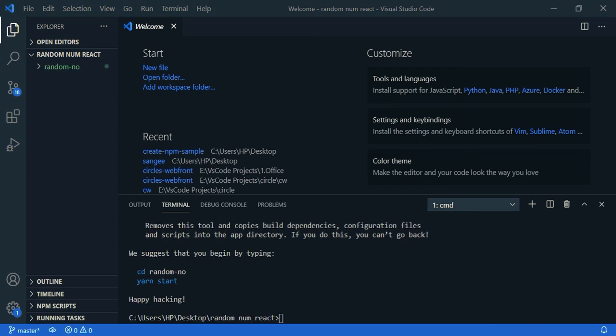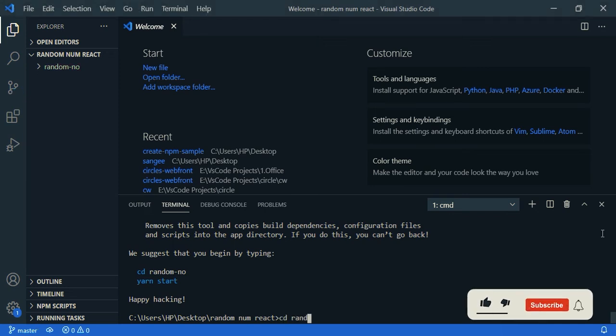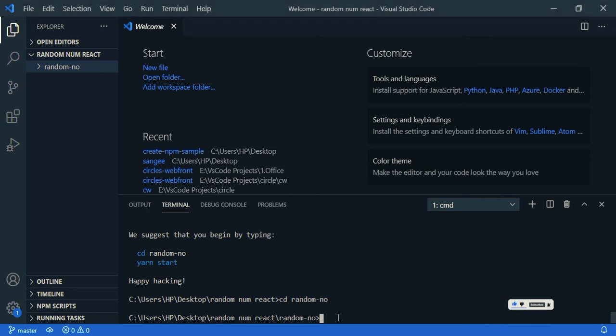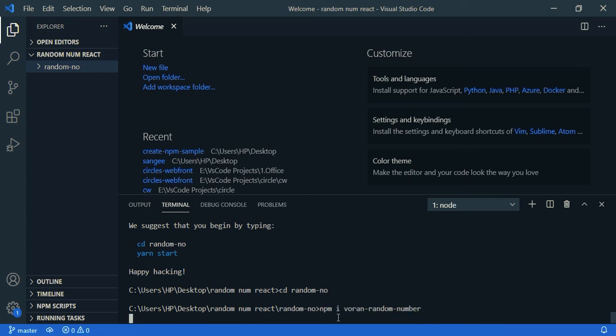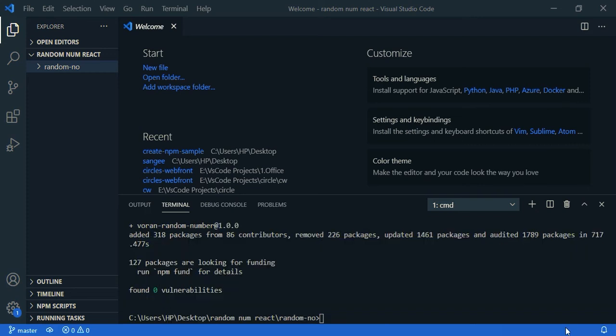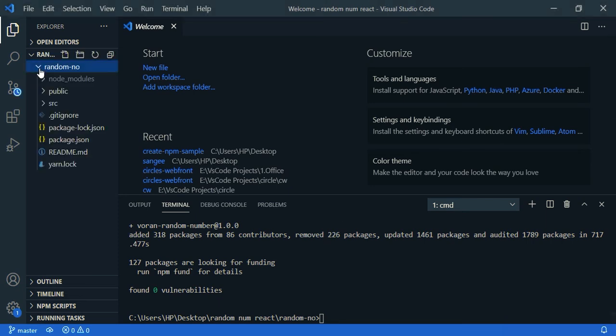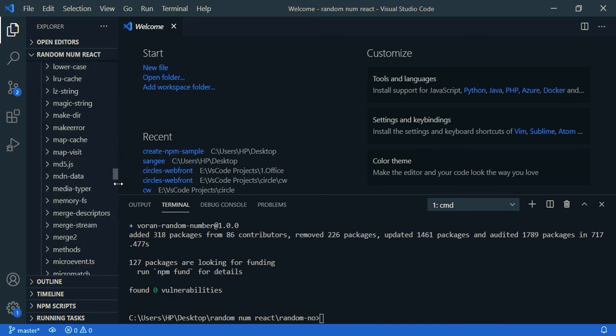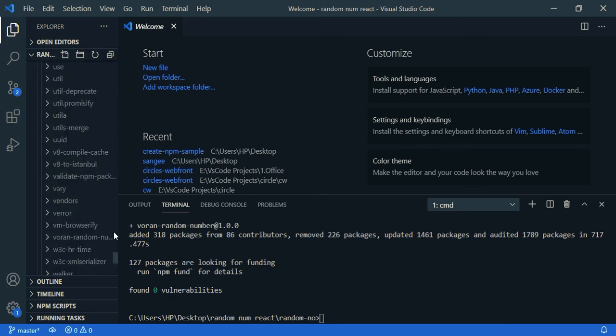Now let's install our package, so npm i, i stands for install, varun-random-number, press enter. Okay, now we have installed our package. So you can check it in the node modules. So go into node_modules and you can find our package here. Here you can find it, varun-random-number, right.